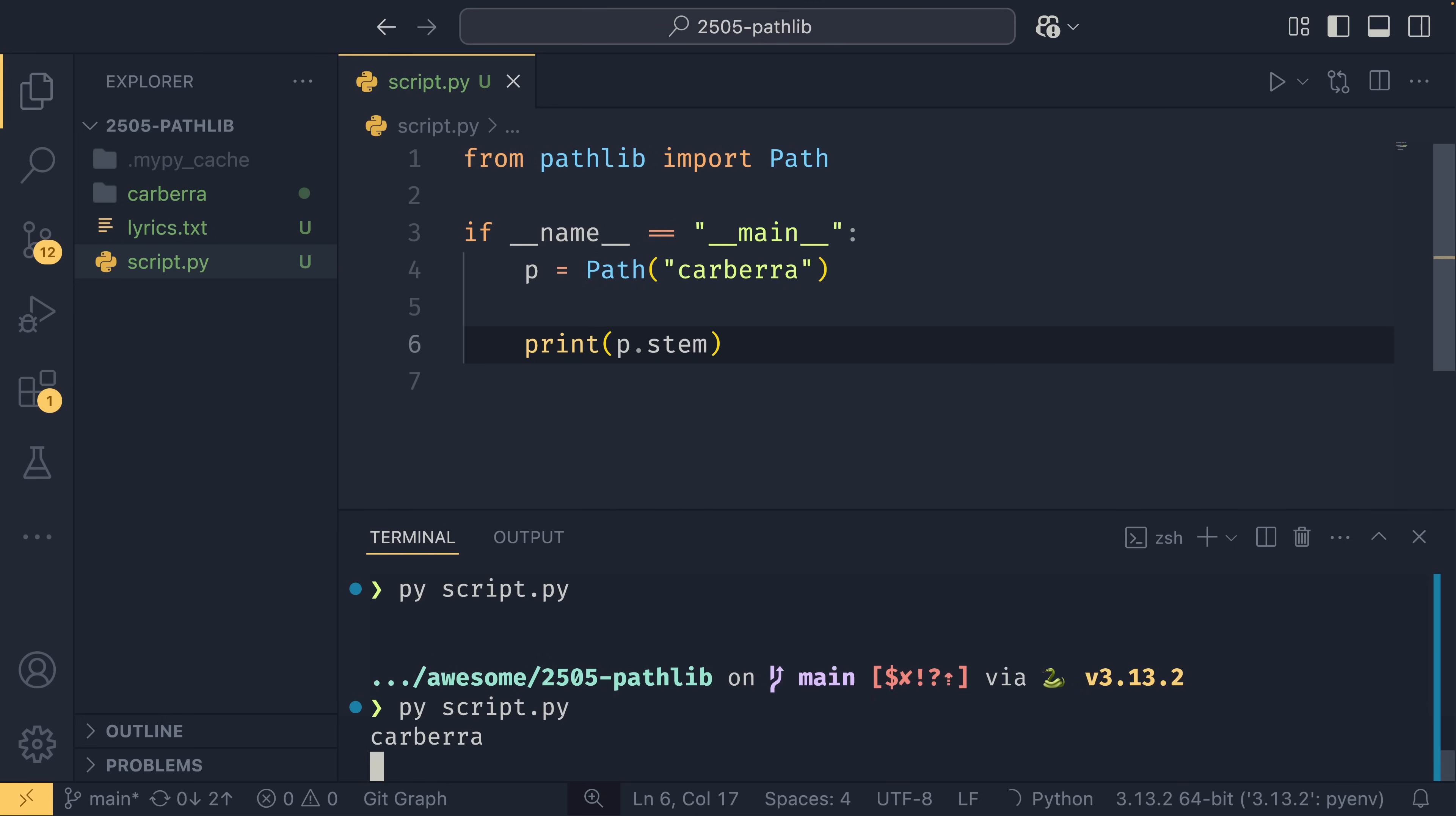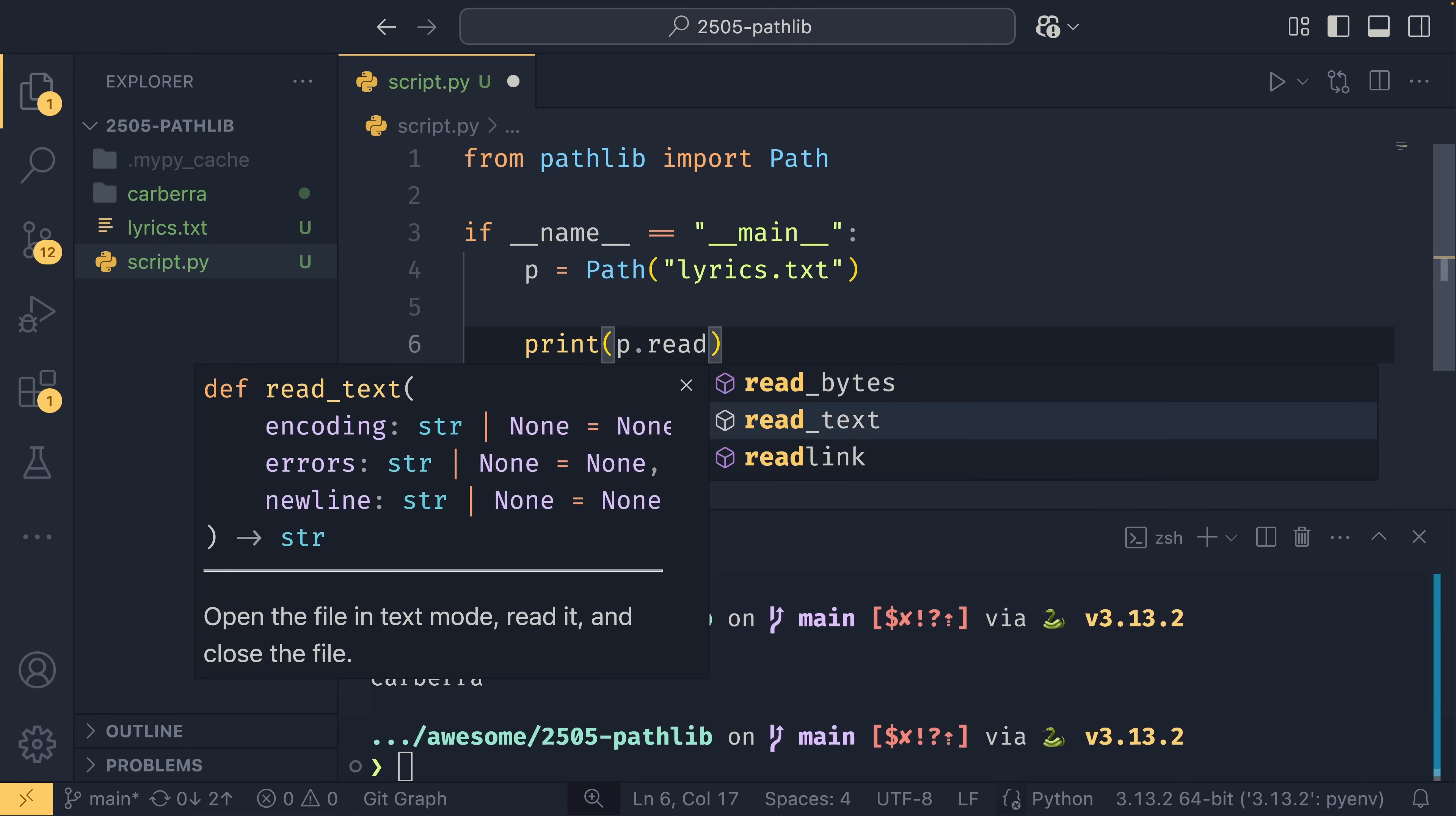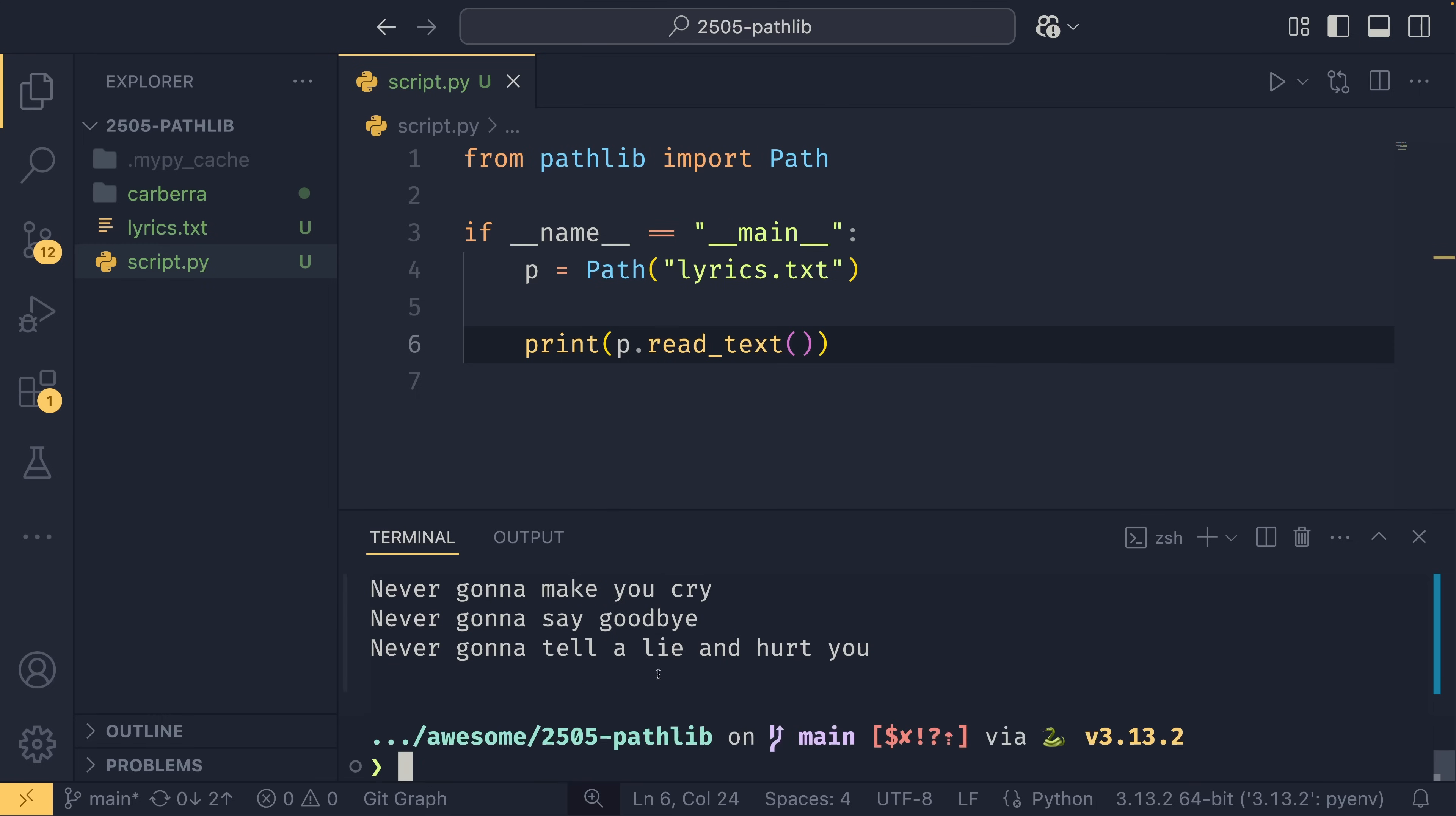These do work on directories as well, but I think the suffix is just empty and then the stem is just the name of the actual directory itself. If the file does indeed exist, you can perform a number of operations on it. So you can read_text, for example, and now we can get it to return that in the terminal.